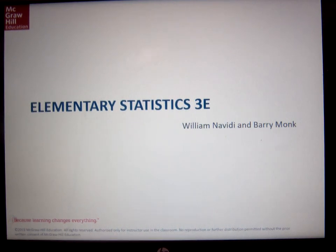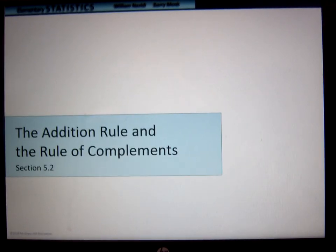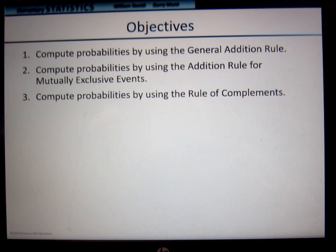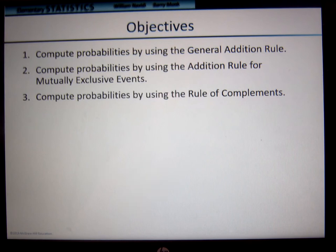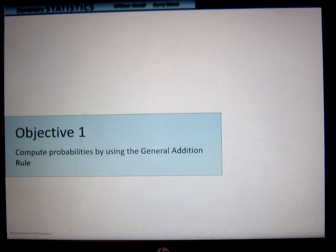Hey everybody, can you believe it? This is the last video for the week. I know I'm going to take a little breather. So anyway, we're going to take a look at the addition rule and the rule of complements. We're still talking about probabilities — probability using the general addition rule, computing probabilities using the addition rule for mutually exclusive events, computing probability using the rule of complements, and computing probabilities using the general addition rule.